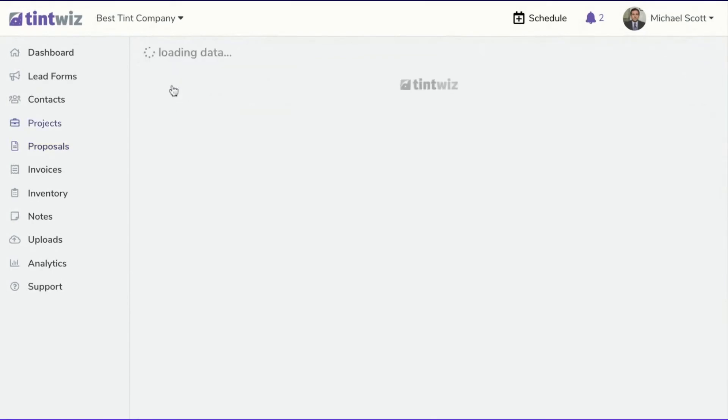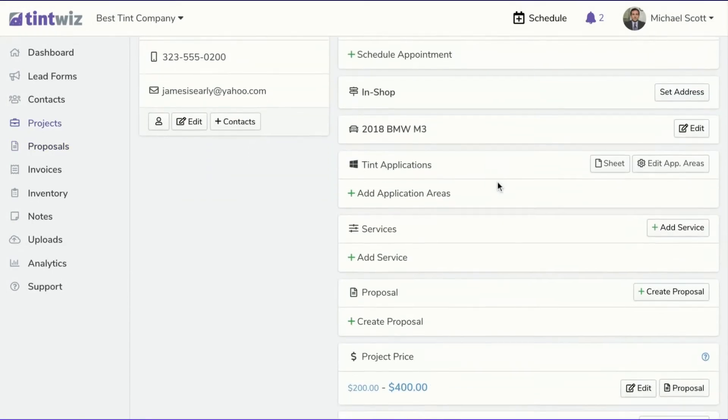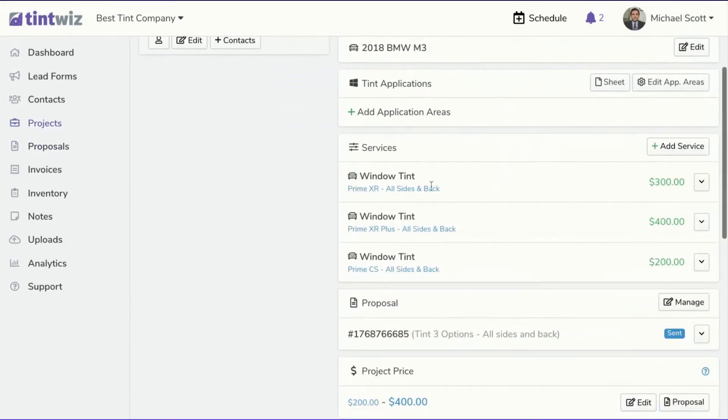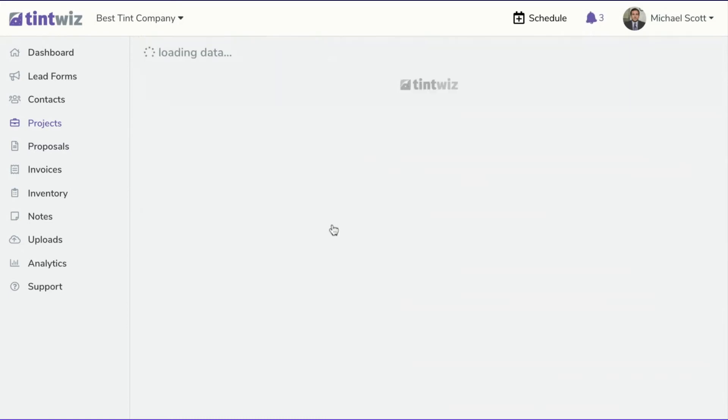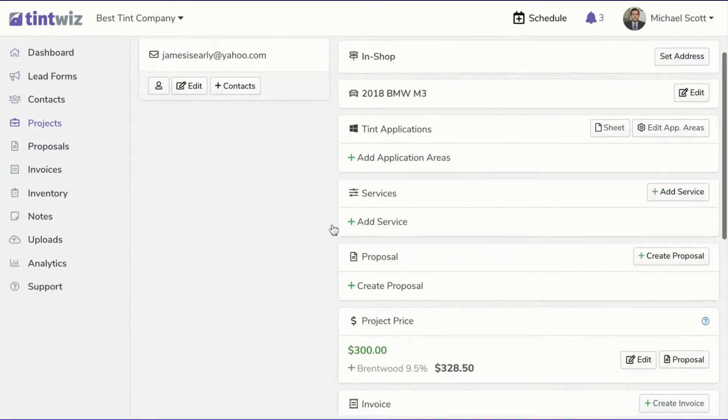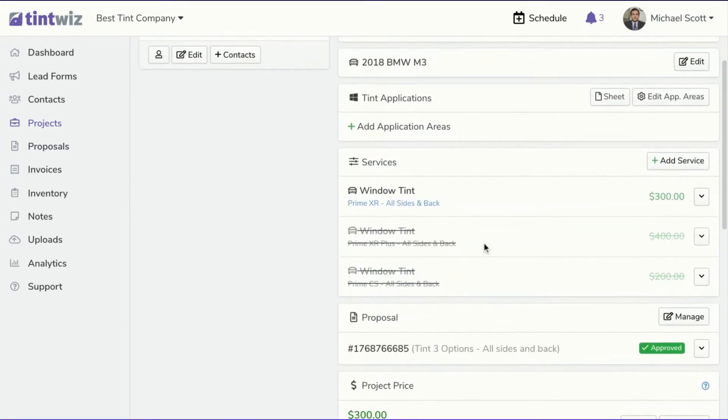Now, when the customer selects which option they want, you'll see here these services, they'll be crossed out. So if we fast forward and the customer picks, let's say they want to go with the middle grade option, the good option, and they approve that proposal.